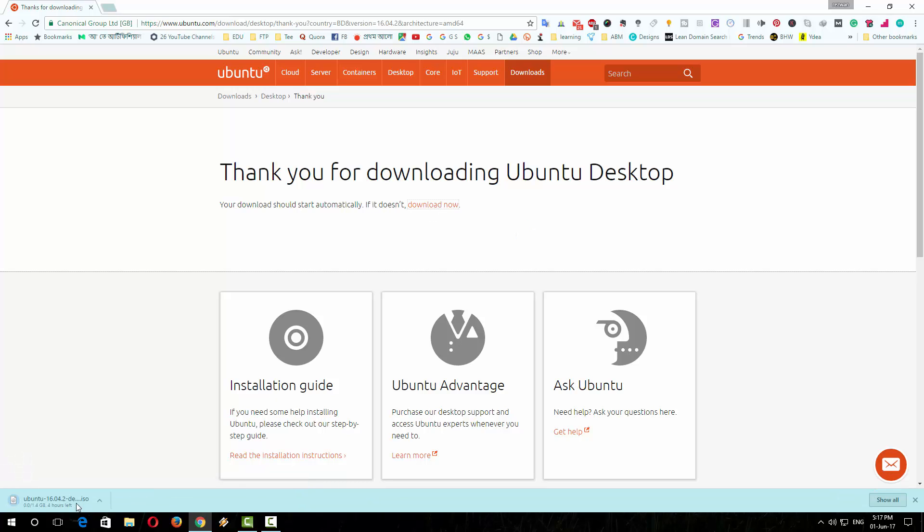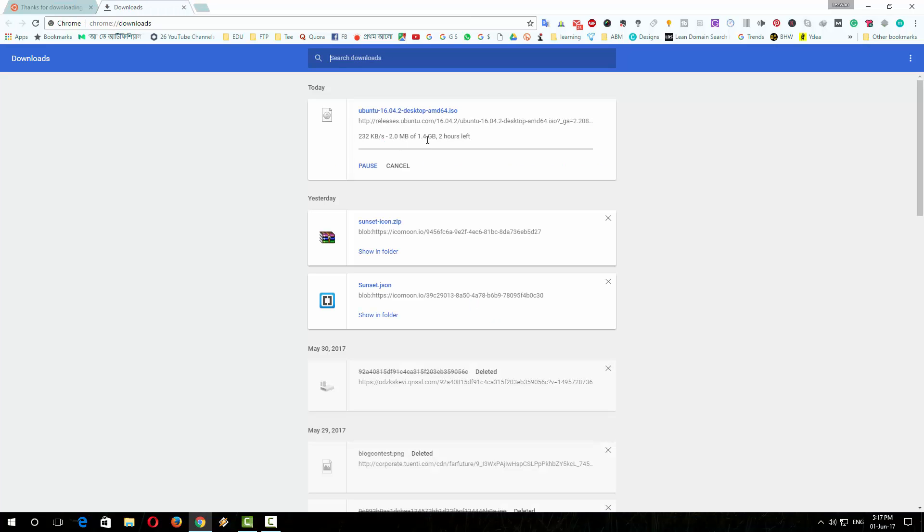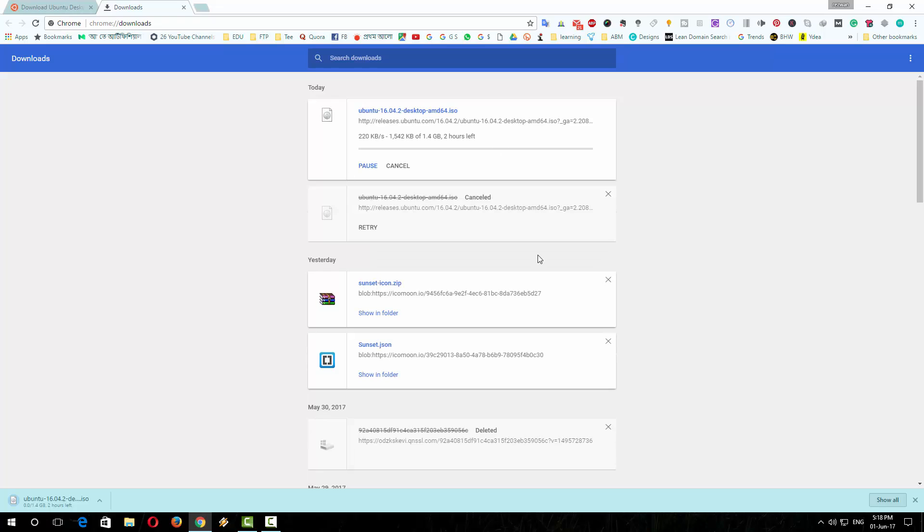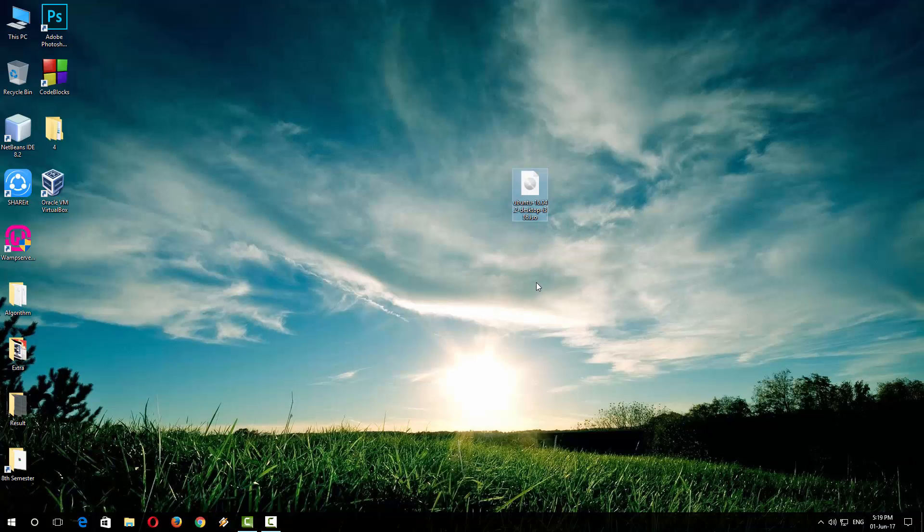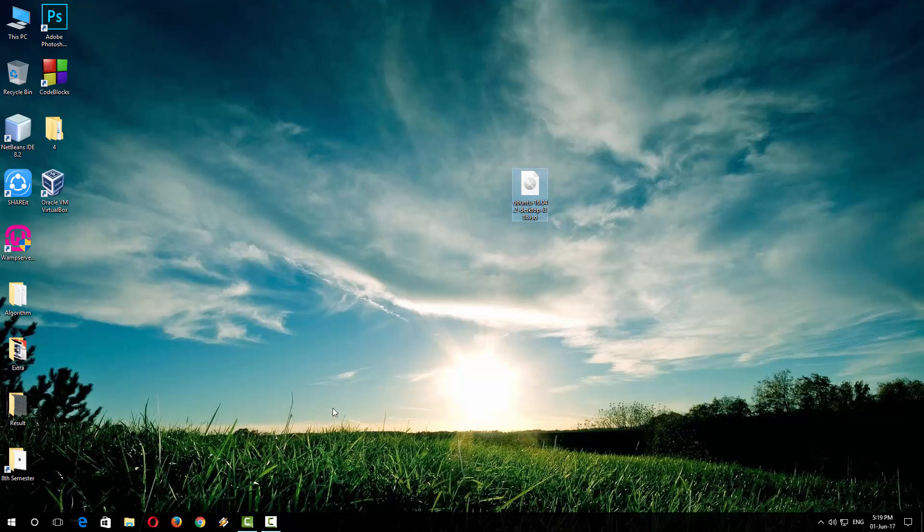So the download has started. The file is about 1.4 GB. Luckily you don't have to go through all this process. All the links of the needed downloaded files are in the description of this video, so just check the links in the description. I already have downloaded the Ubuntu operating system. After completing your download, open the VirtualBox.